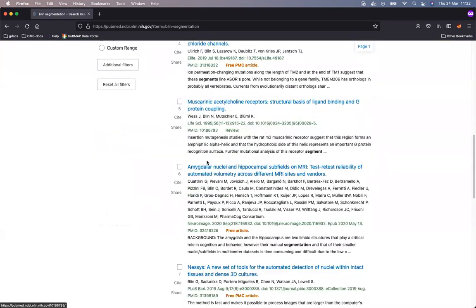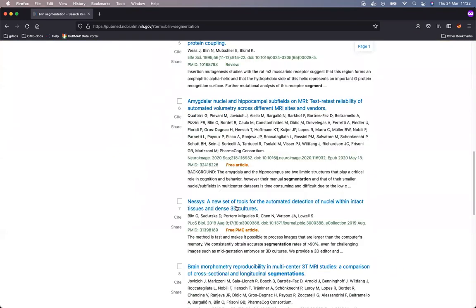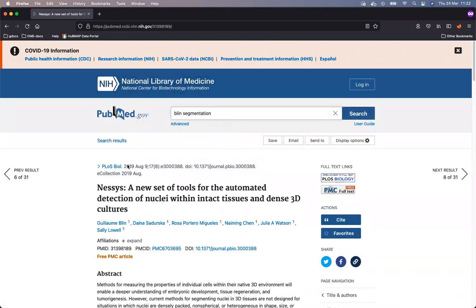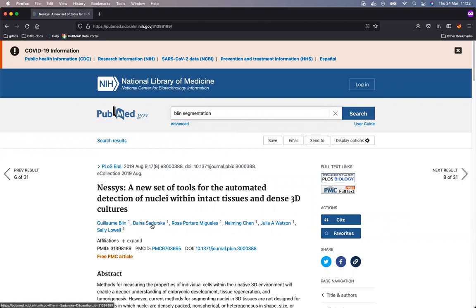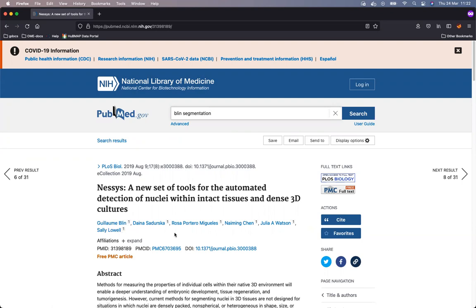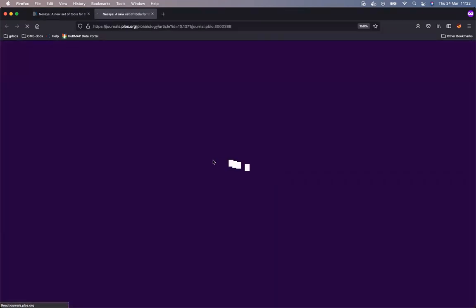I am finding the publication here. It is introducing a tool called Nessis which is a tool for automated segmentation of nuclei within some tissue models such as mouse blastocysts. It is coming from Sally Lowell's lab in the University of Edinburgh. I need the full text of the publication, which is freely available in PLOS Biology.